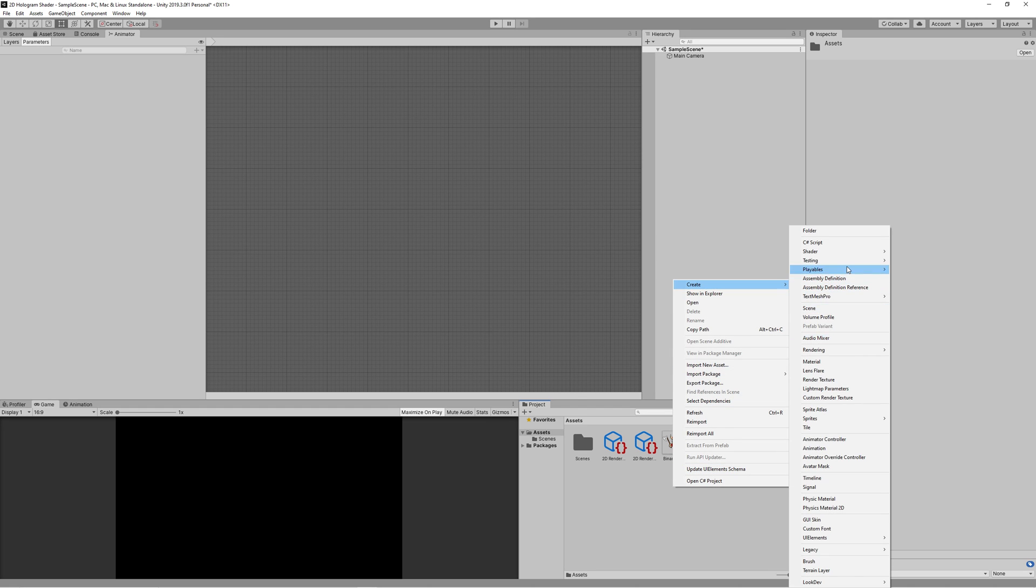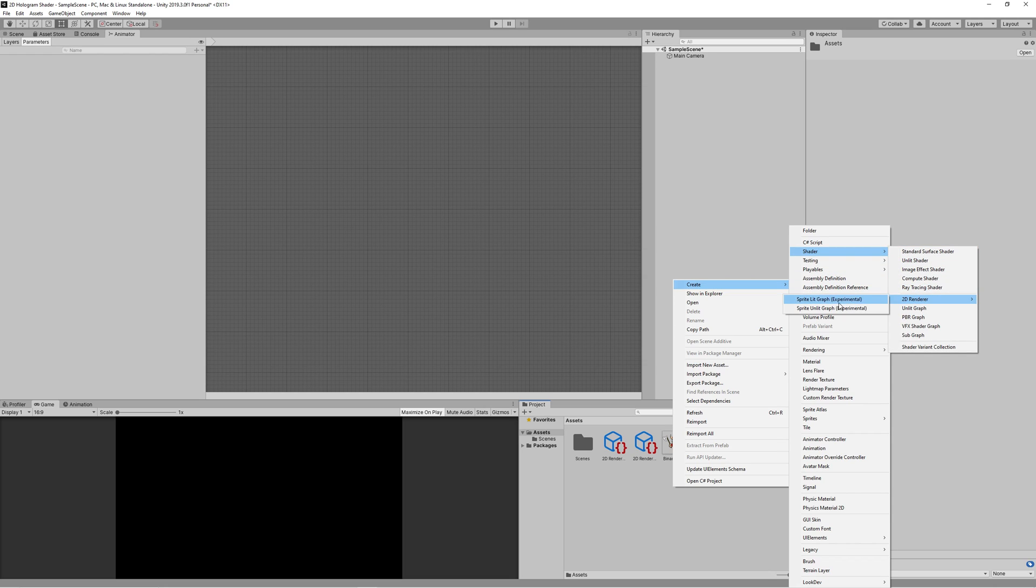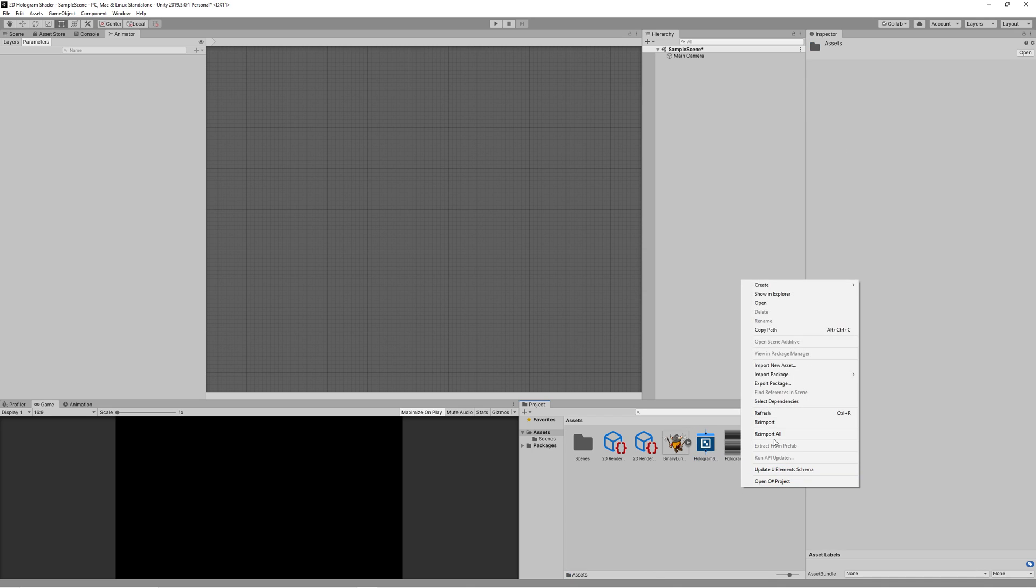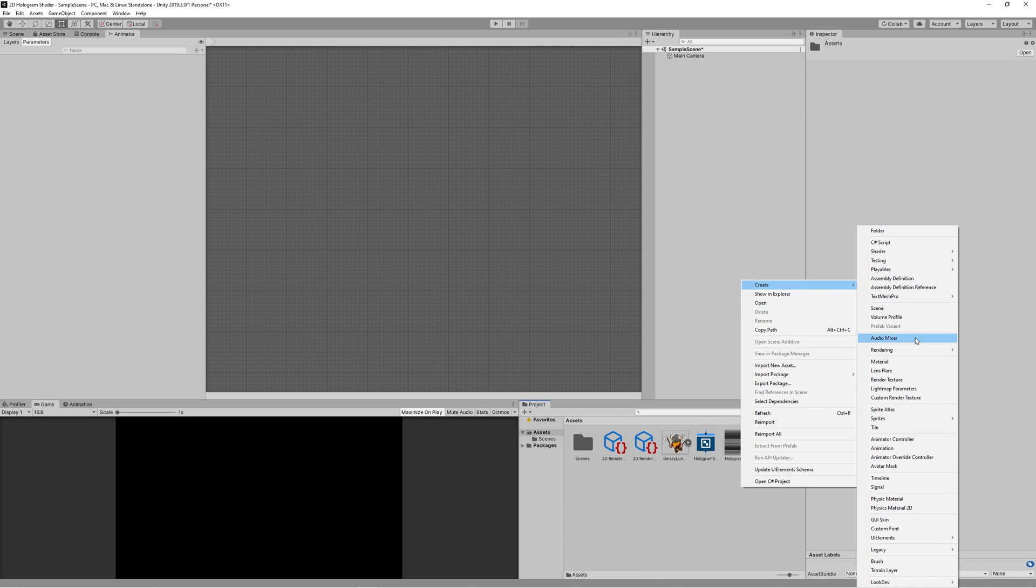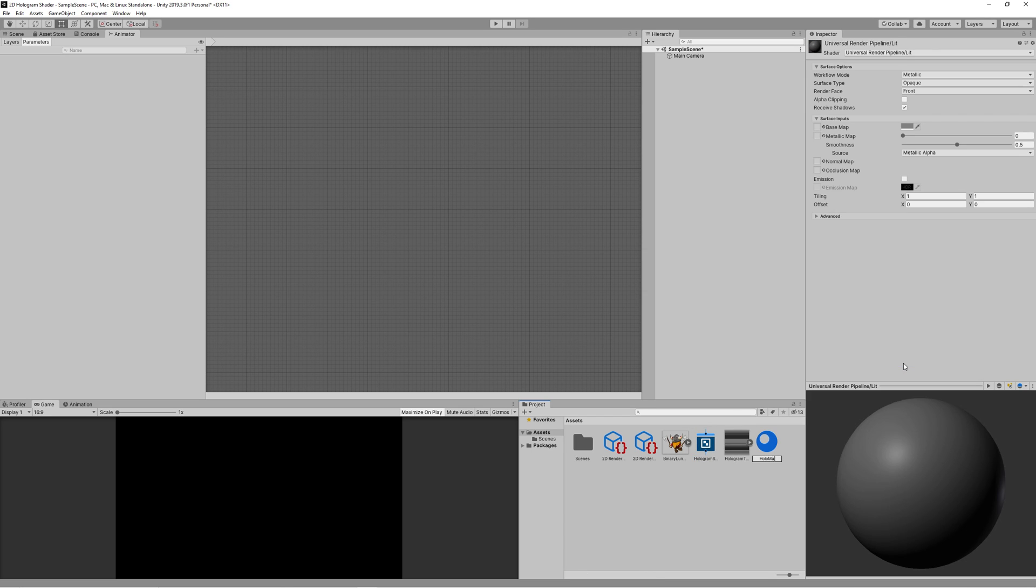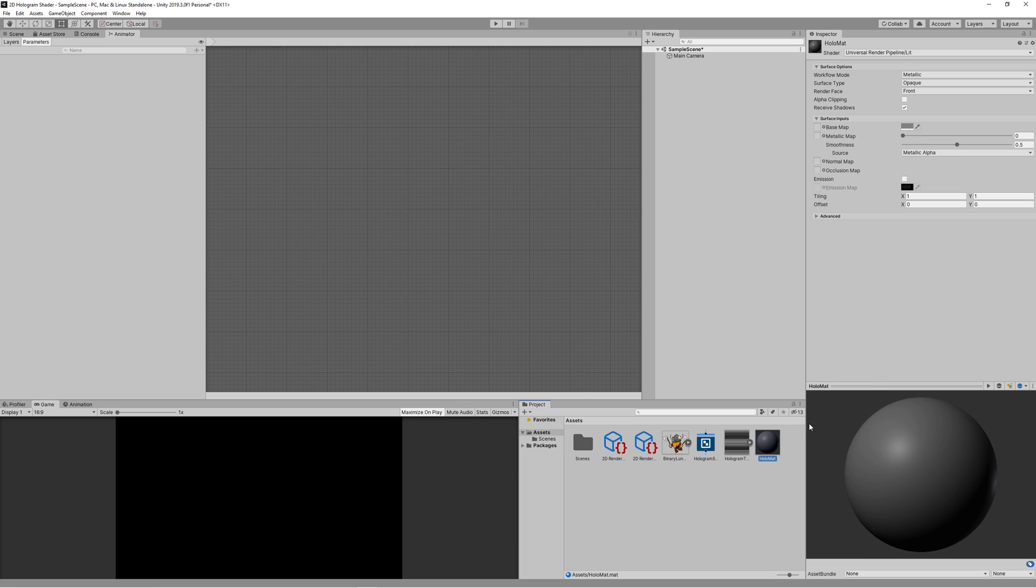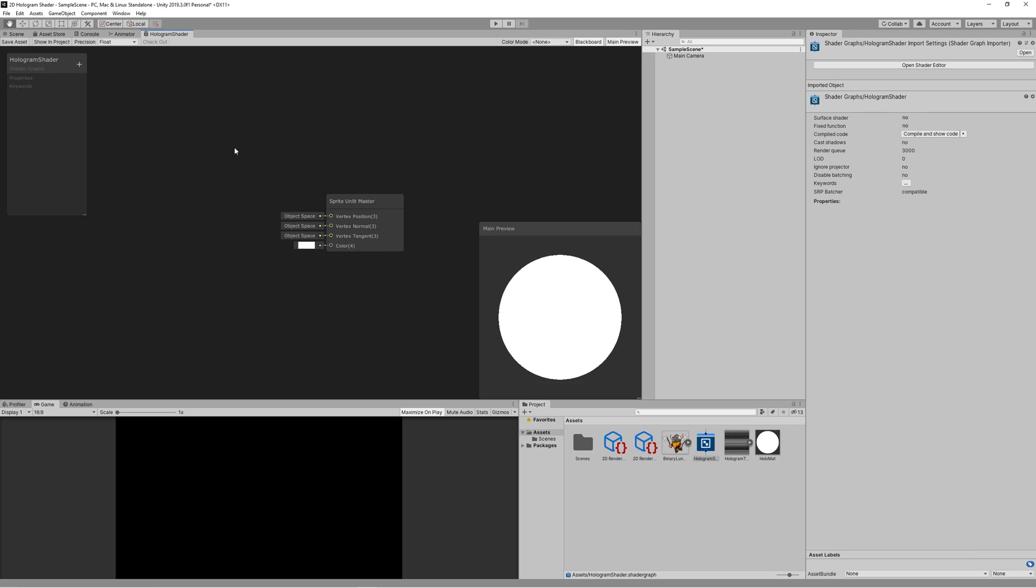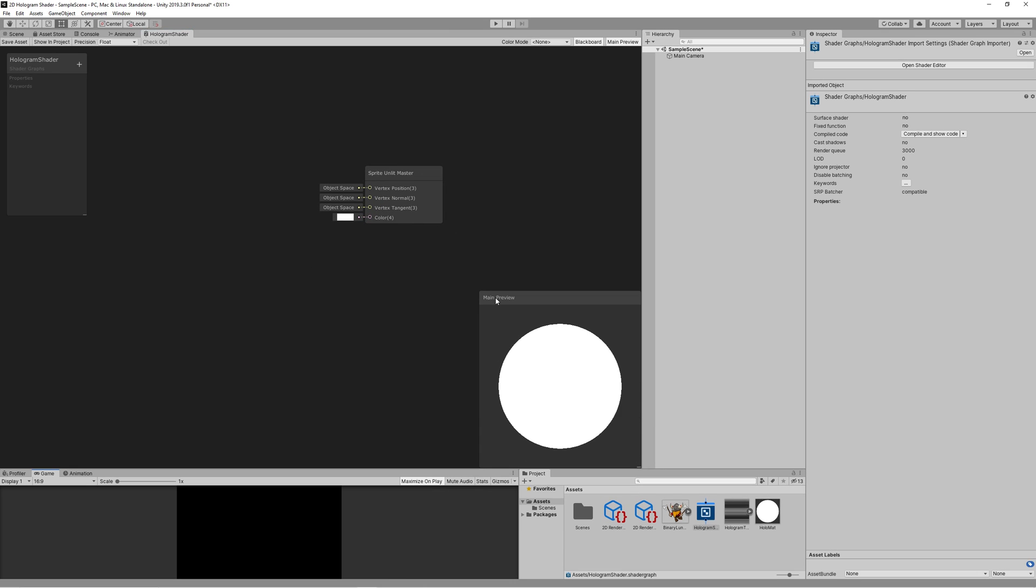Now back to Unity, create new shader, 2D renderer, Sprite Unlit Graph, name it hologram shader. Then create new material, name it holo matte and drag the shader into it. Double click on the hologram shader to open it.